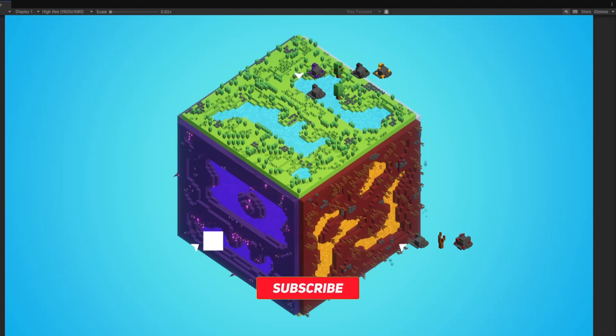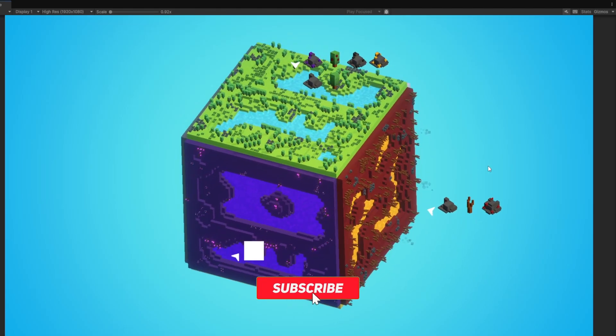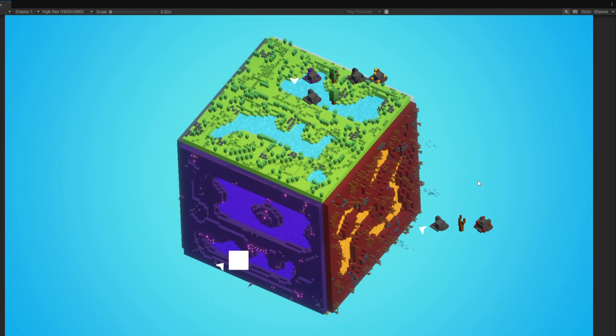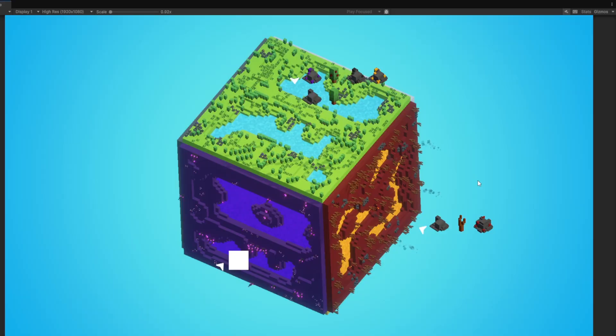Hello and welcome back to another video on this channel. In today's devlog, I want to introduce you to the probably most valuable world upgrade I've ever done. So let's not waste any time and dive right into it.